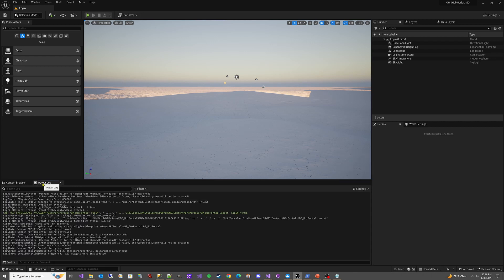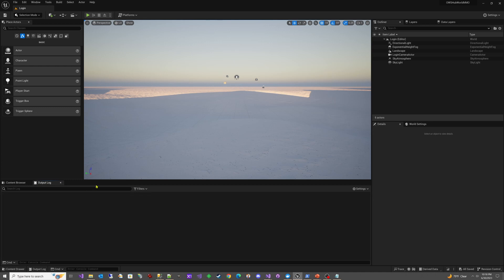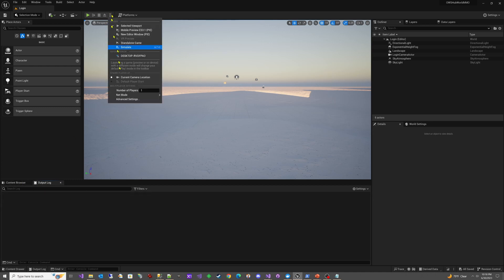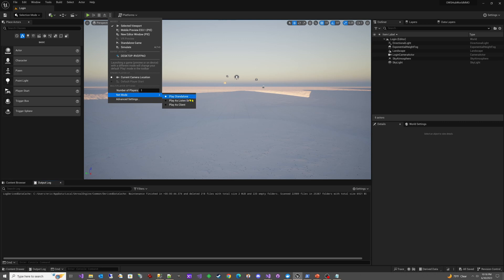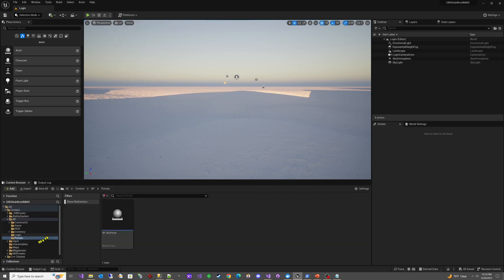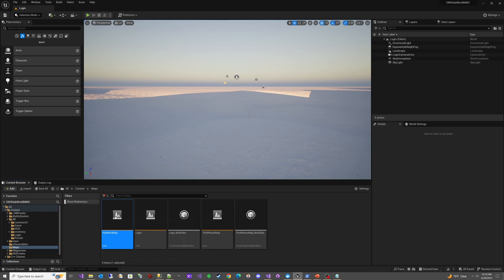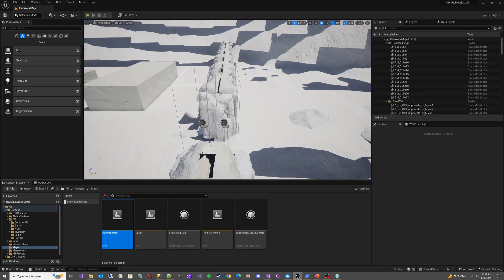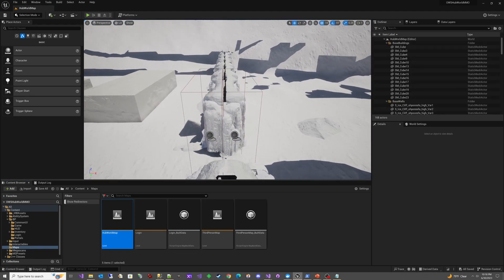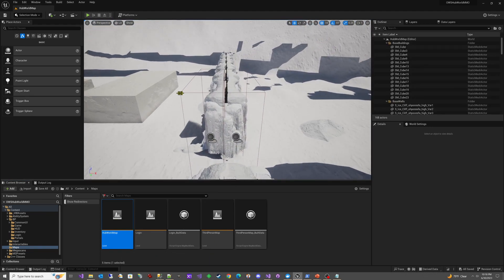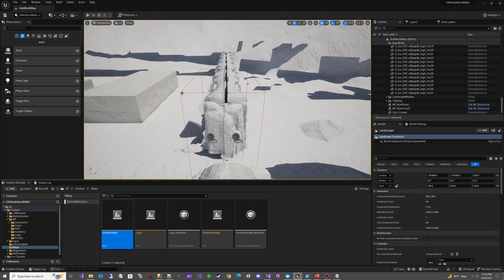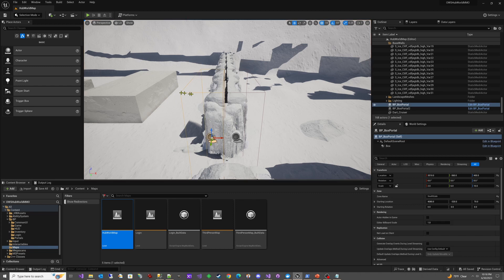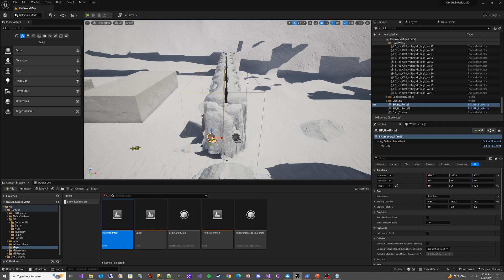So I'm going to come back over here and I am on the login map. And I've got this play standalone, but I want to show you the portal set up first. So I'm going to go back to maps and load the hub world map. Here are the portals. So there's actually two of them that are placed in the world. And you can see box portal and box portal two. And this one is for coming from the left to the right.